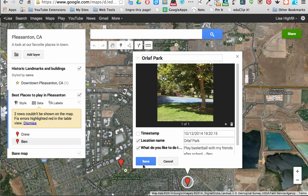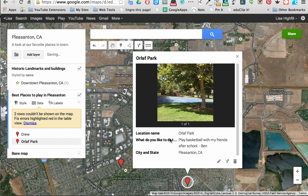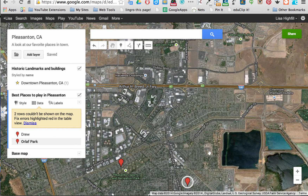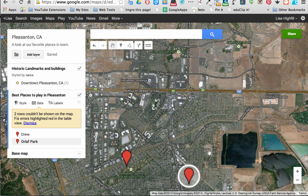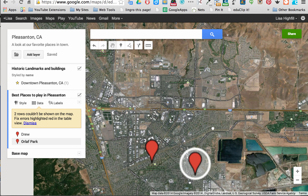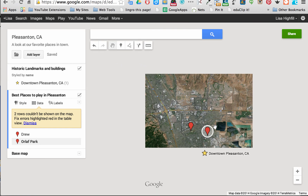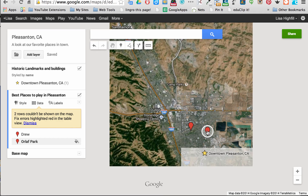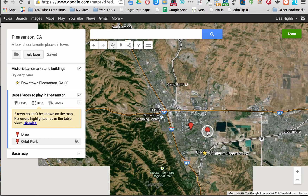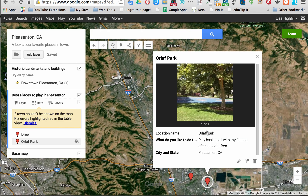I want to save this. Now you can see that when I click on the place marker, it shows that it's Orloff Park at that location. You can go in and edit at any time.